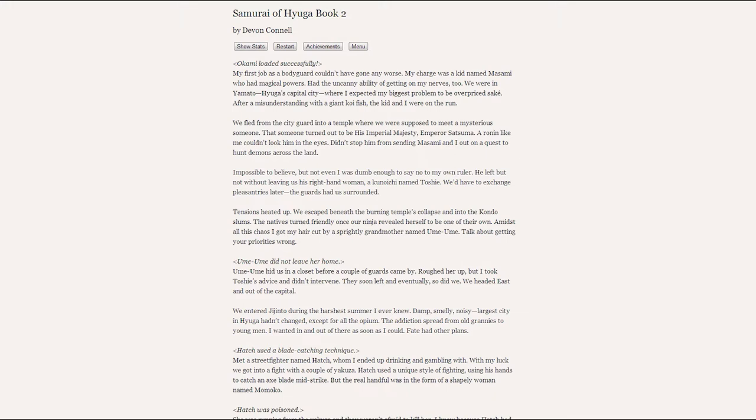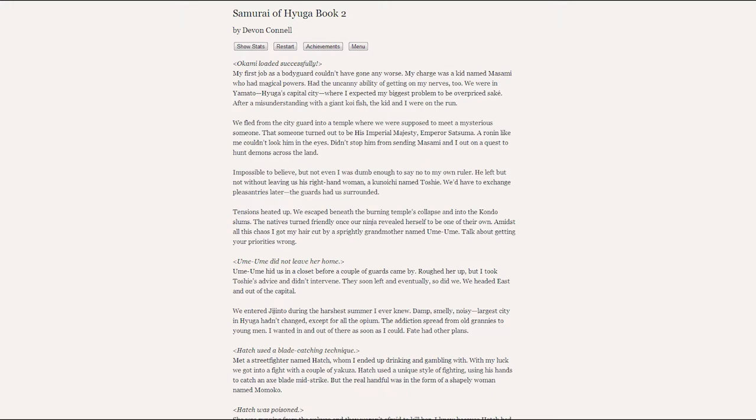It was impossible to believe, but not even I was dumb enough to say no to my own ruler. He left us not without leaving his right-hand woman, a konoichi named Toshi. But we'd have to exchange pleasantries later, as the city guard had us surrounded.